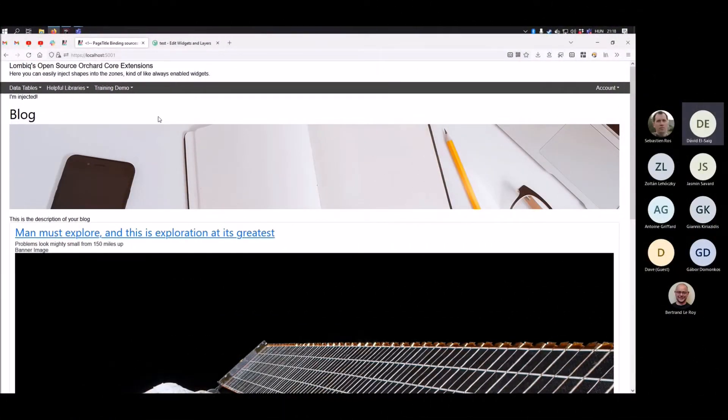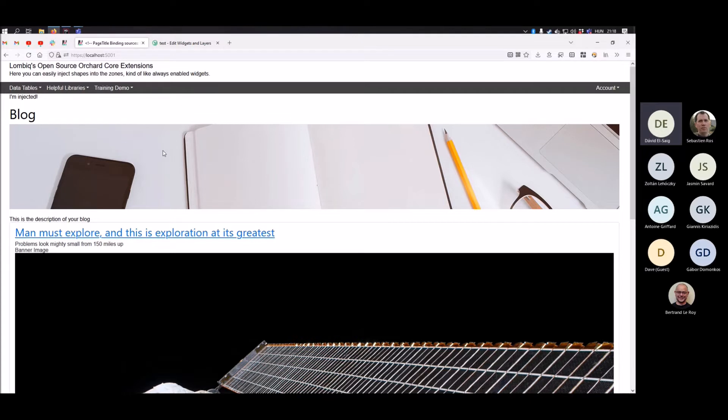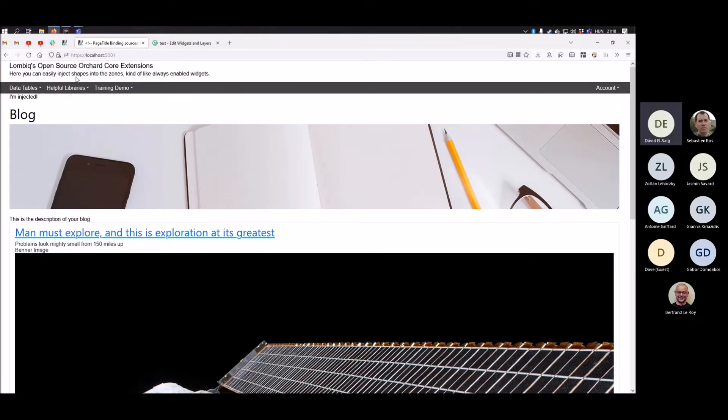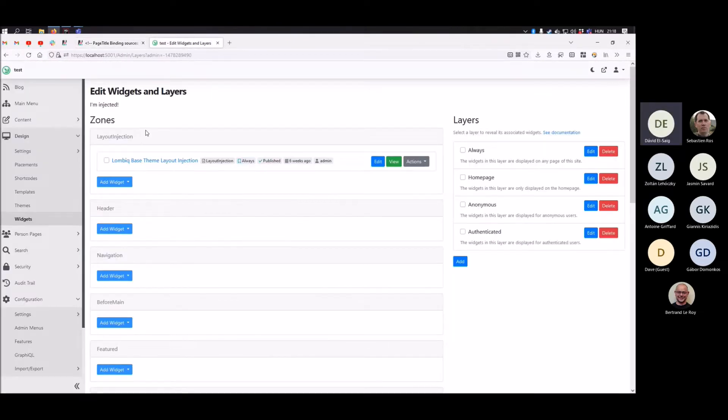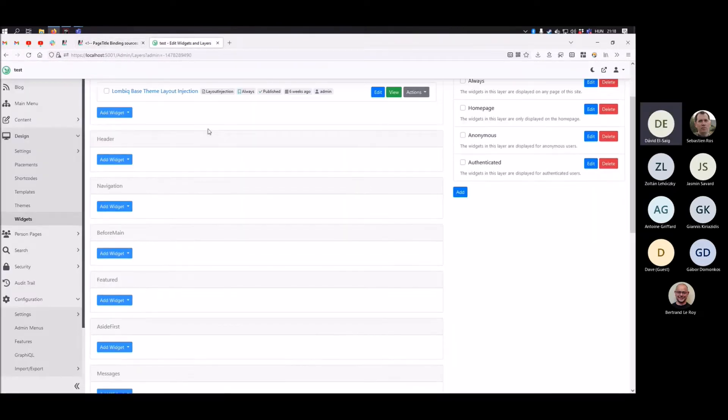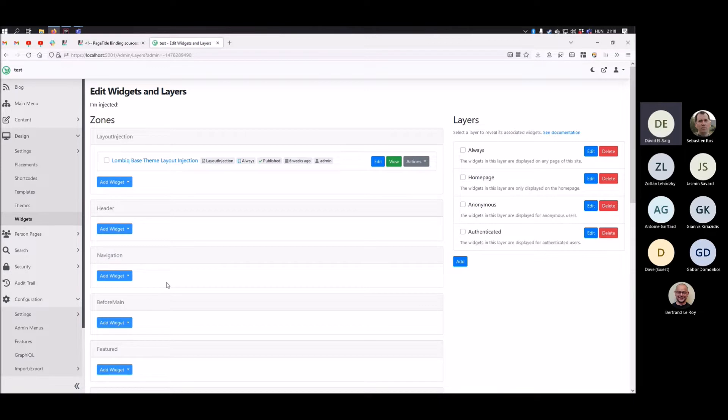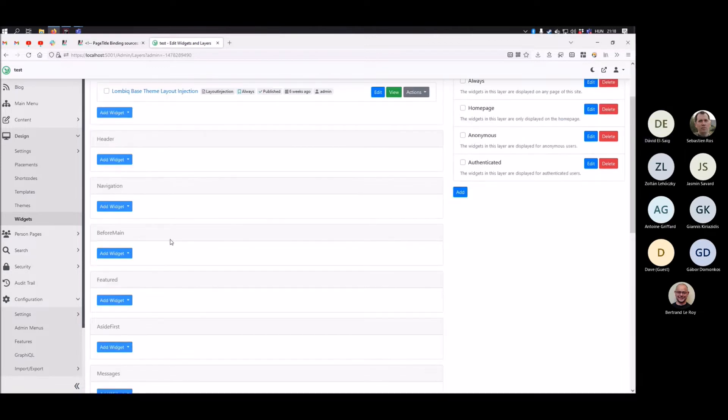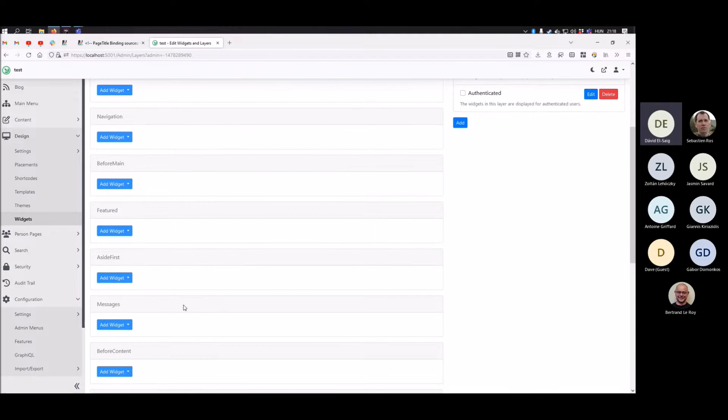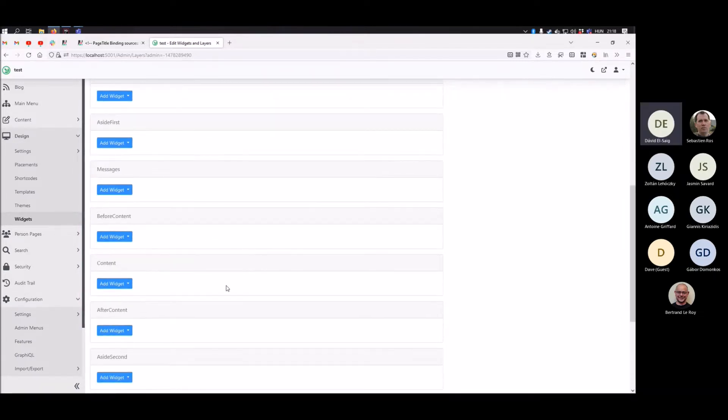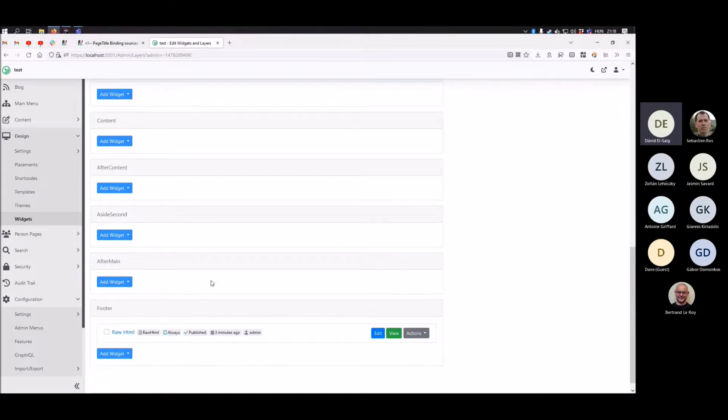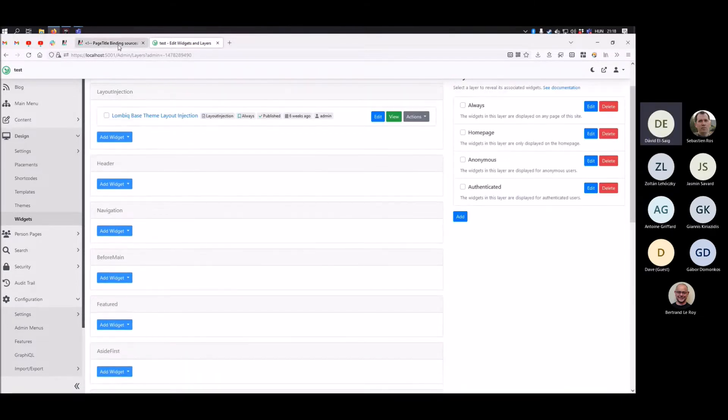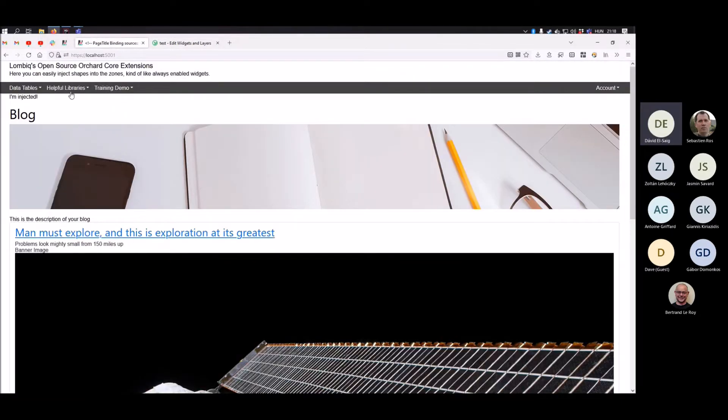I'm talking about the new front-end base theme that we have created. Here you can see a sample for it. It has some built-in zones, or rather it comes with a recipe that creates these zones. These might be familiar if you have used the Orchard 1's previous base theme, because it has the same names, so it can be a common ground.